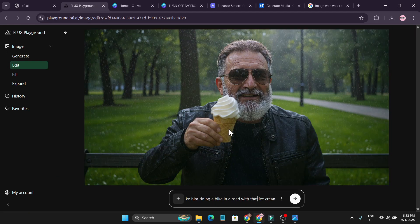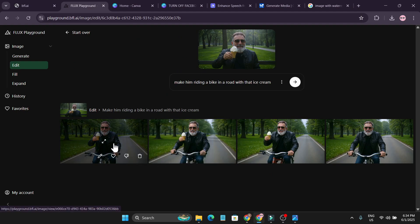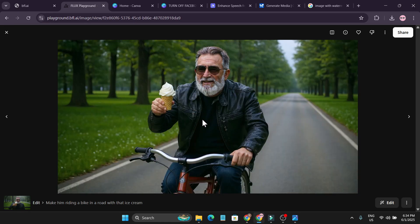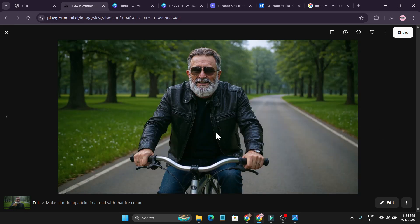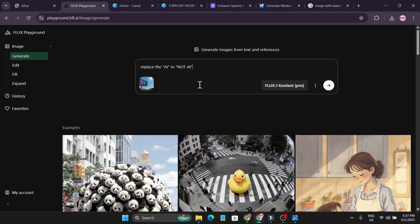I clicked Edit and said 'make him riding a bike on a road with that ice cream.' As you can see, he's riding a bike on a road and holding the ice cream. This is the first one, this is the second one which is a bit glitchy, this is the third one, and in the fourth one he just lost his ice cream.